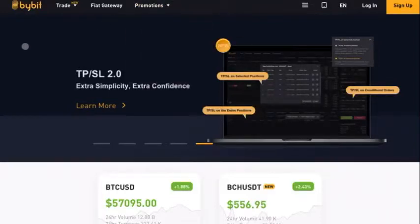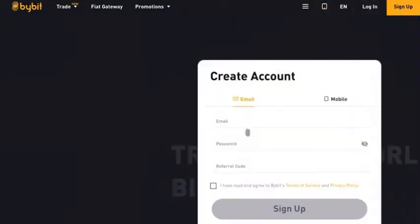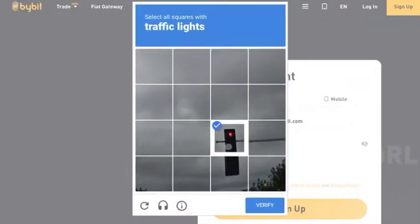What's up guys, it's Edward with Crypto University. In this video we're going to be doing a basic Bybit registration video as well as a basic navigation tutorial. We're going to go ahead and go to Bybit.com and sign up, put the email of your choice, click right here that you have read and agree to Bybit's terms and press sign up, then get past your captcha.